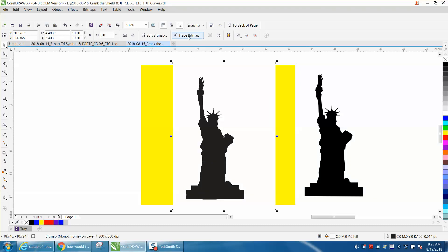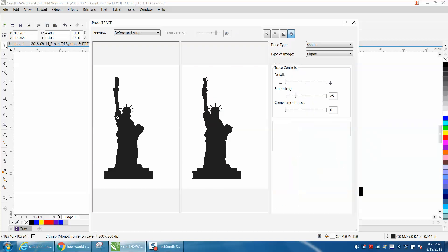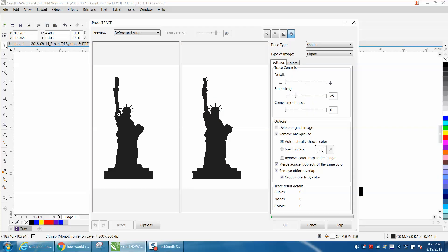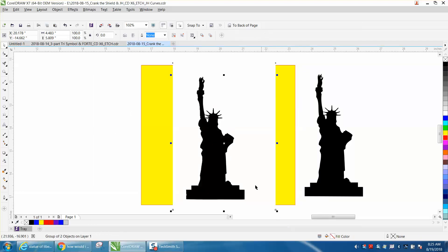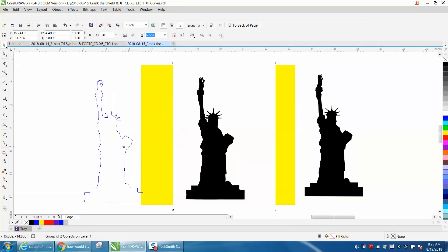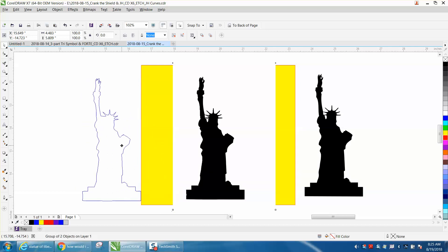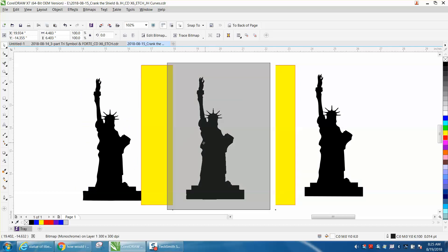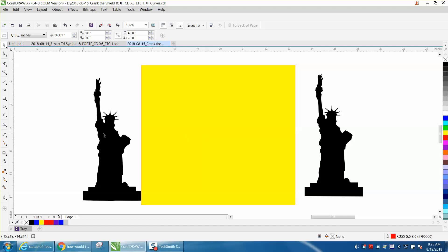Go to Trace Bitmap, Outline Trace, Clip Art, Reduce Bitmap. This will take just a second. When it's done removing most of the background color, press OK. Your copy should always be on top, and you can see how it's not a box anymore. So we'll delete our original clip art.